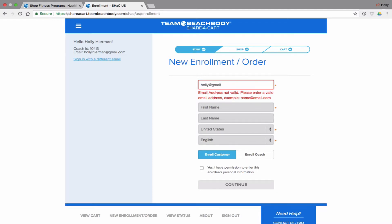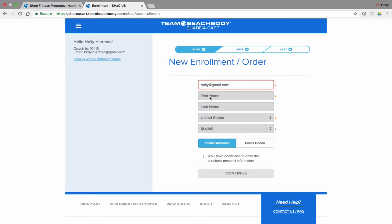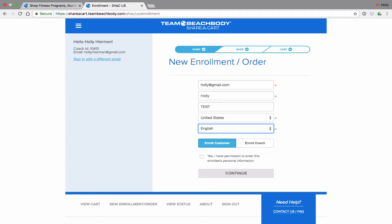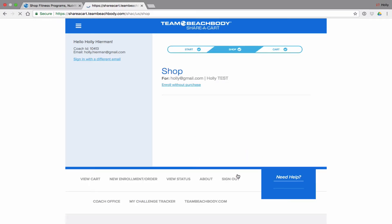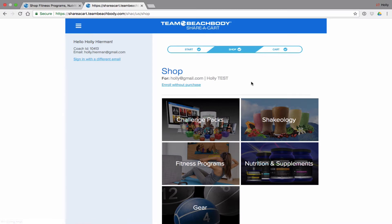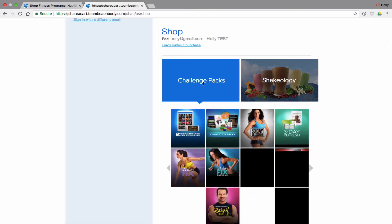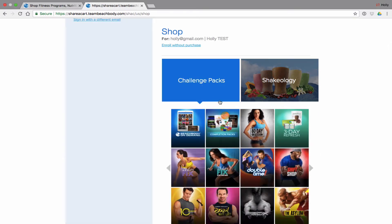Let's try one that I don't believe has a coach — this is a pretend account. I'll enter holly test. I'm in the U.S. and I speak English. I'm going to click yes, I have permission, and click Enroll Customer. Now we're just going to pick what I want to get — let's go Challenge Pack. It should be pretty plug and play.